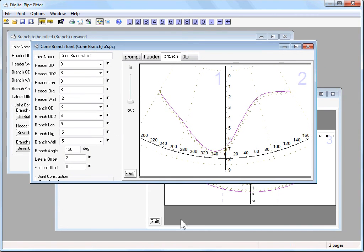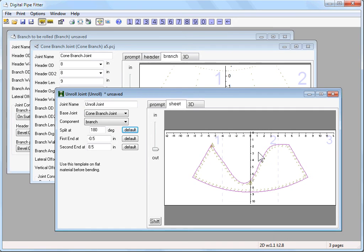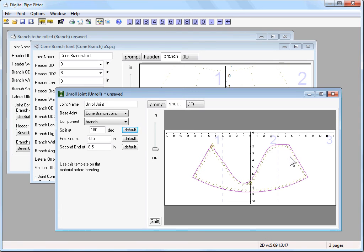Now we have a very odd shaped template. If you laid multiple ones of these out on a flat surface, you would be wasting a lot of material.